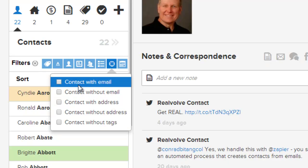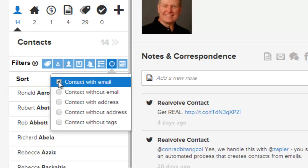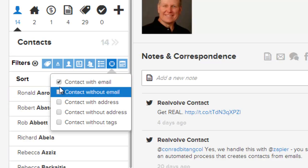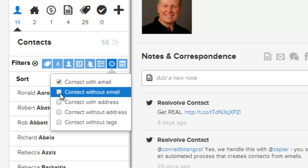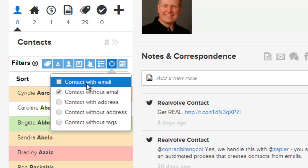If I wanted to find everybody that has an email address, simply click on this filter and it'll bring back everybody that has an email address. There are times when you want to find everybody without an email address — simply click on the checkbox and it will do the reverse.